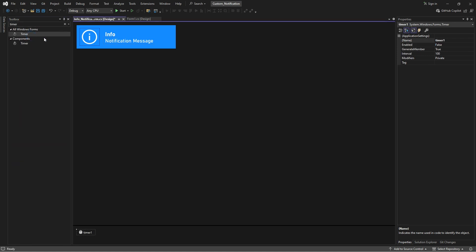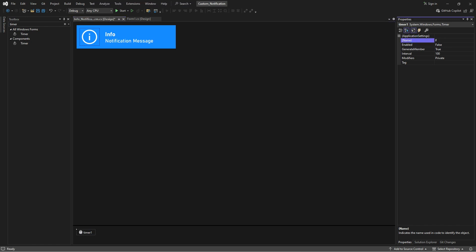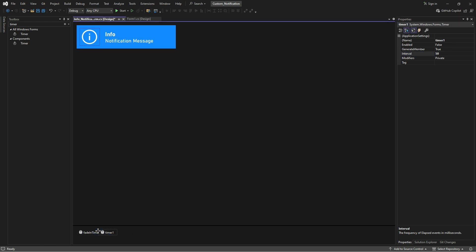Add a timer to the form, go to its properties, change its name, and set the interval to 50. Now copy your timer, change its name, and adjust its properties as needed.